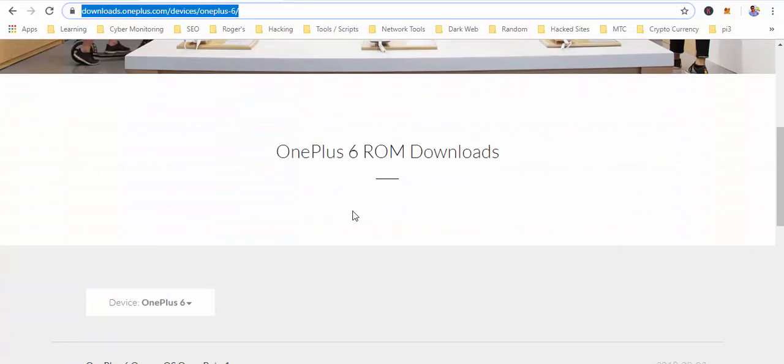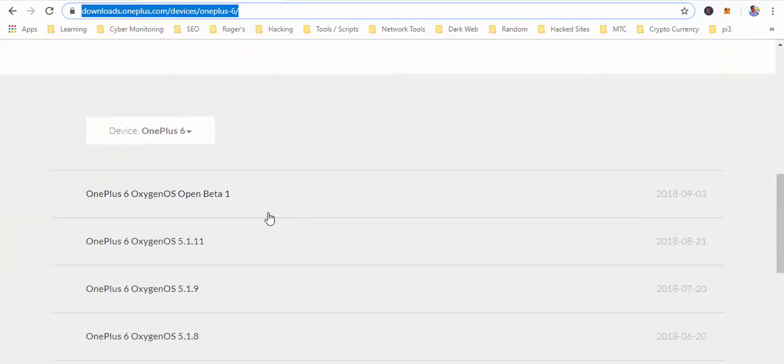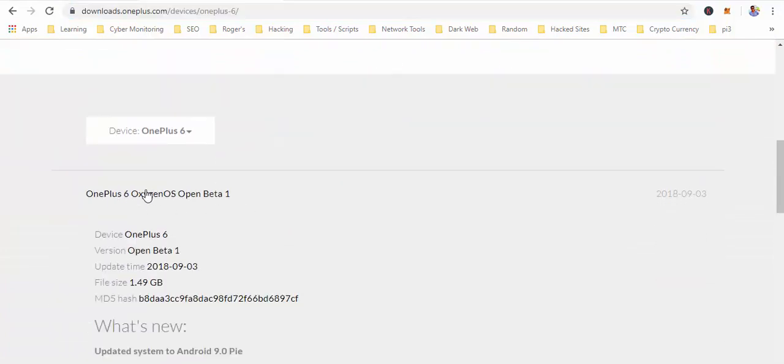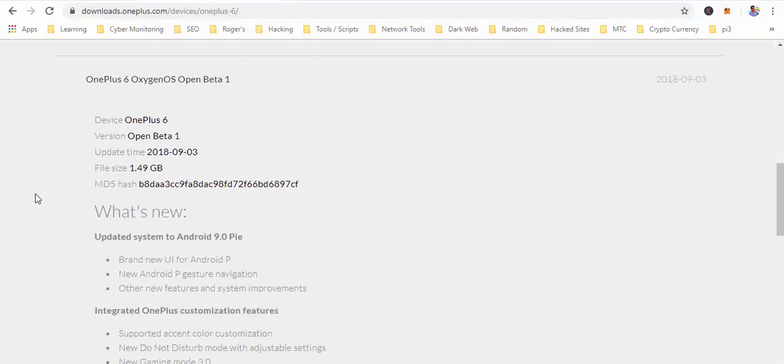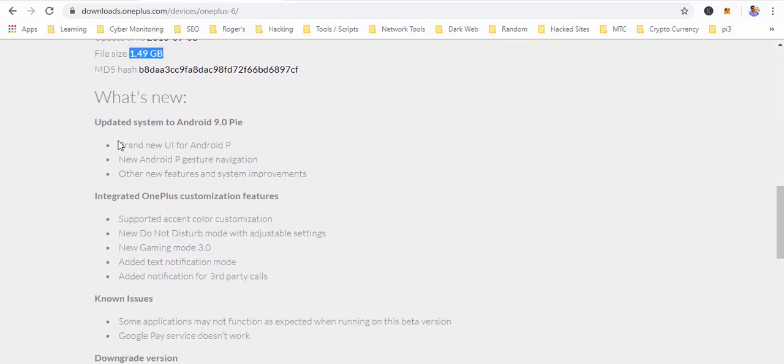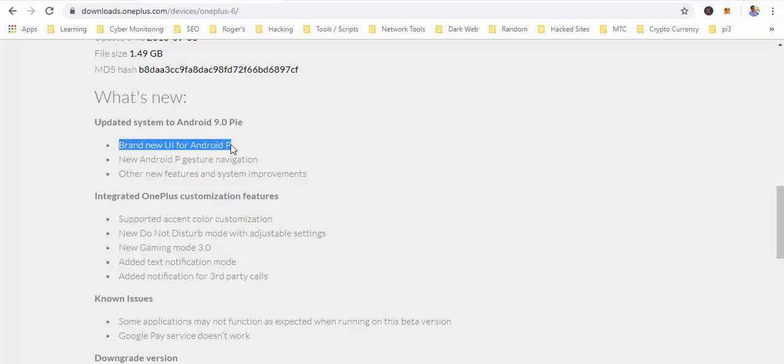Scroll down on the web page and just download the open beta one. It will be around 1.49 GB in size and what's new is it has a brand new user interface for Android Pie.